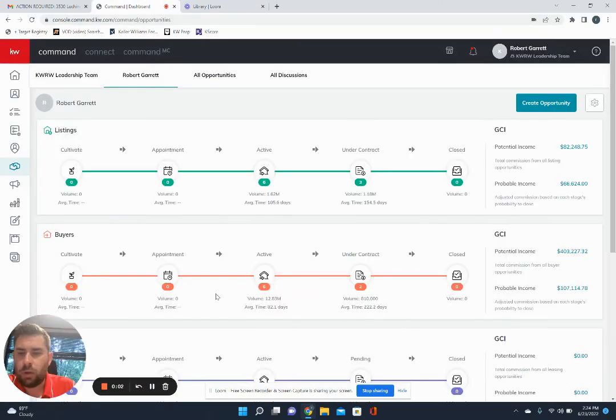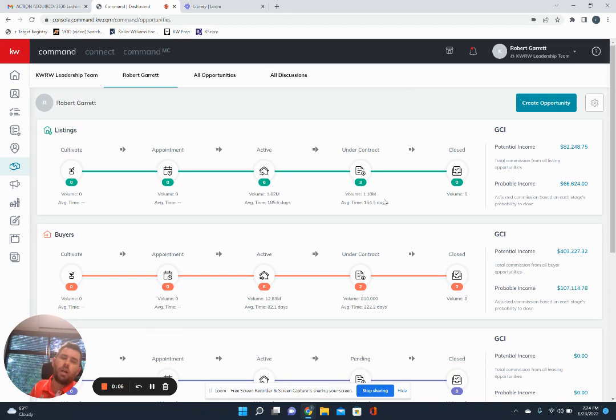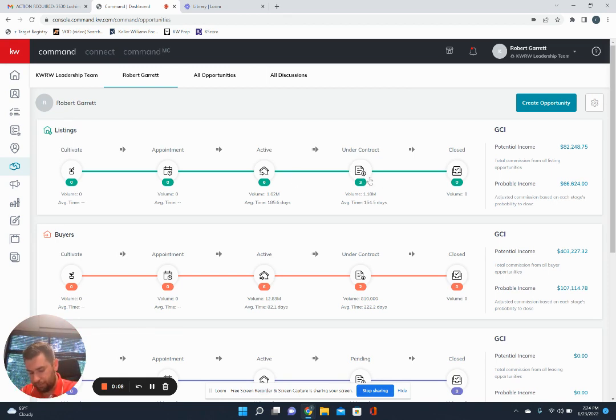All right. Hey guys. So what I'm going to do real quick is run y'all through how to add a referral into command.